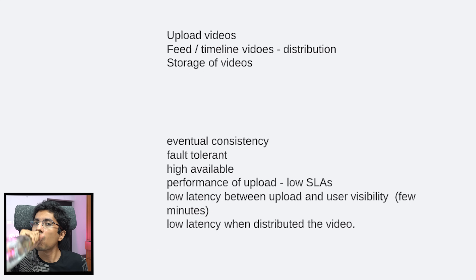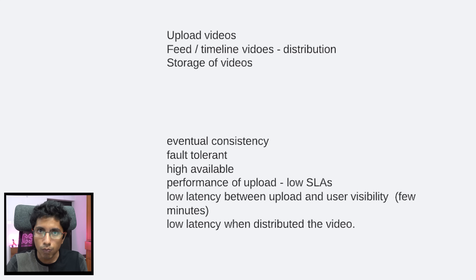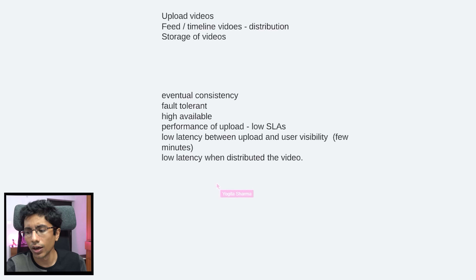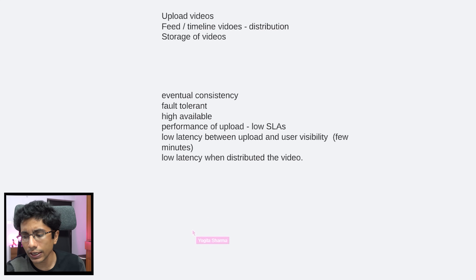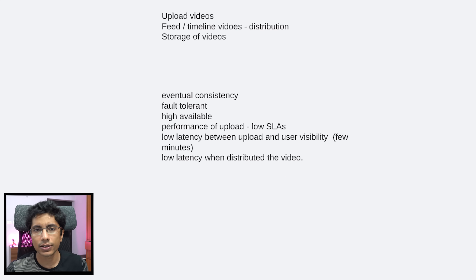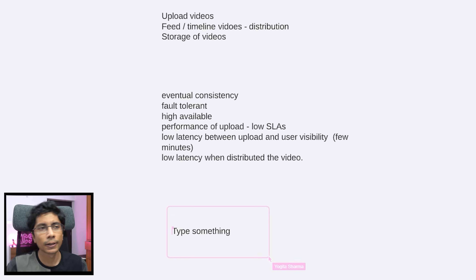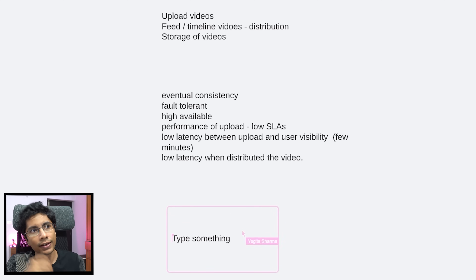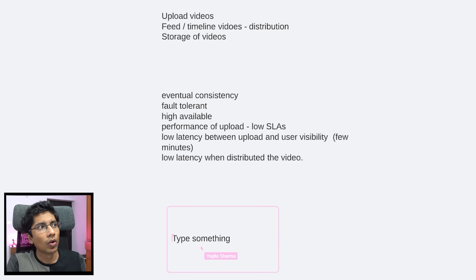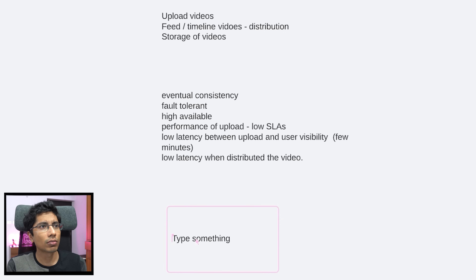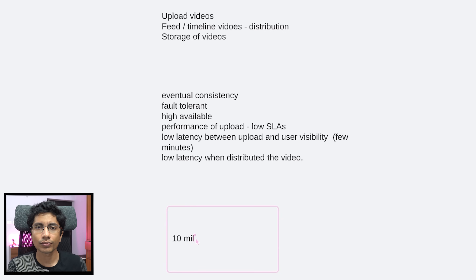How many users are we looking at? Approximately, if we're talking about Instagram — like a ballpark figure for daily active users. Daily active users might be around 10 million. So these are the 10 million users we have to serve, and I will call them viewers.